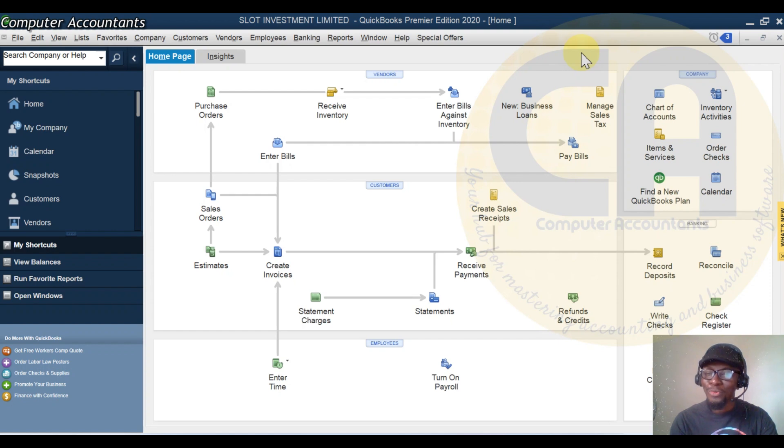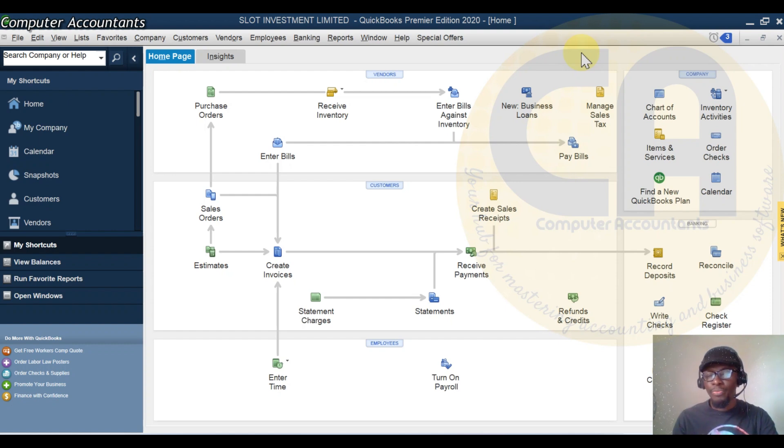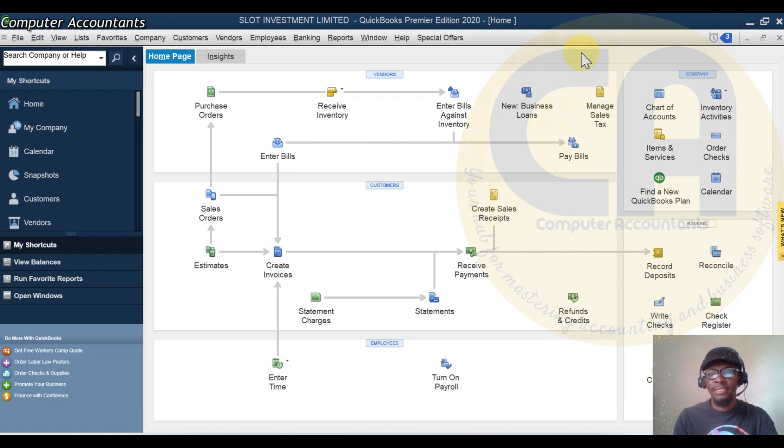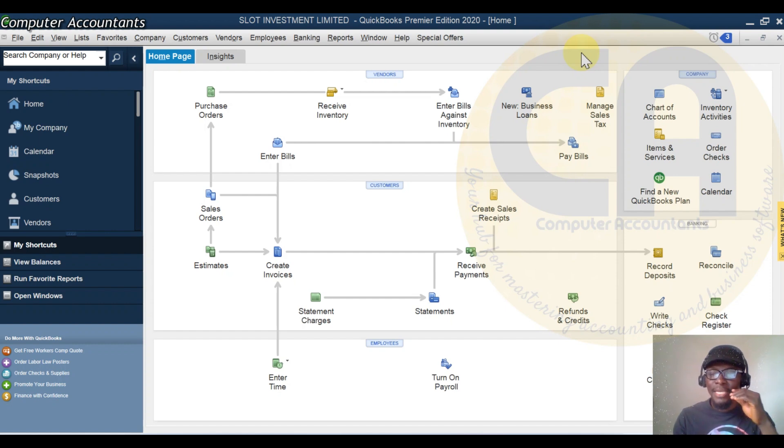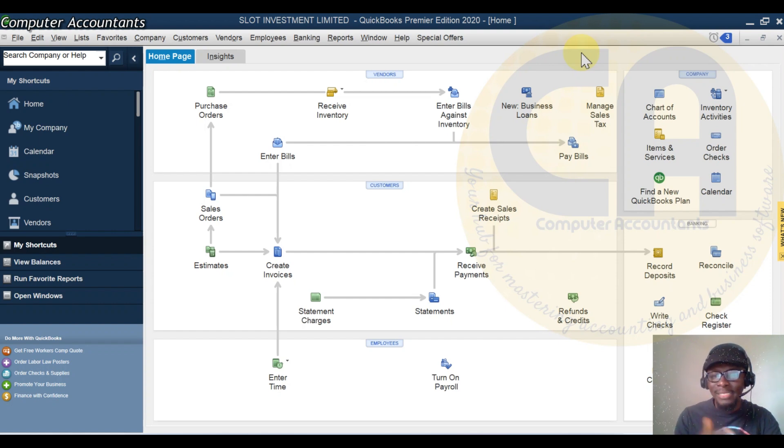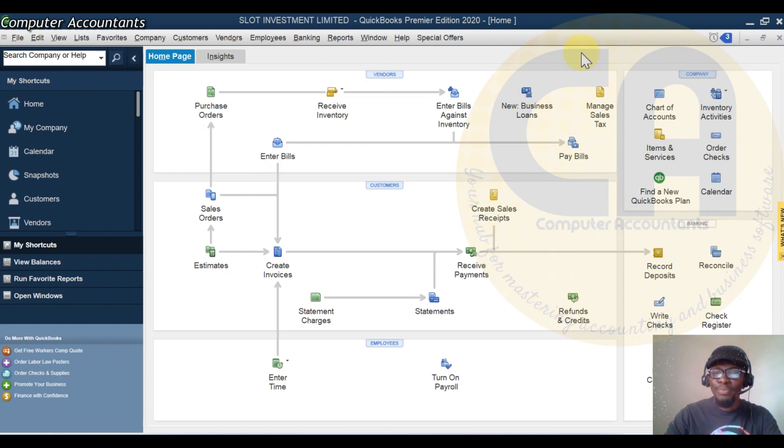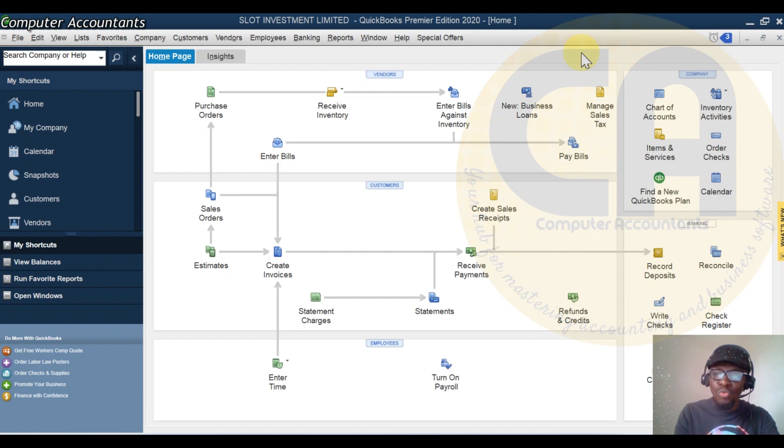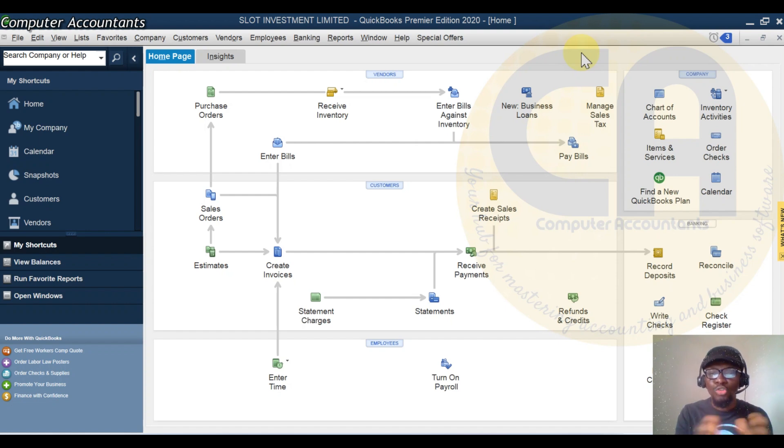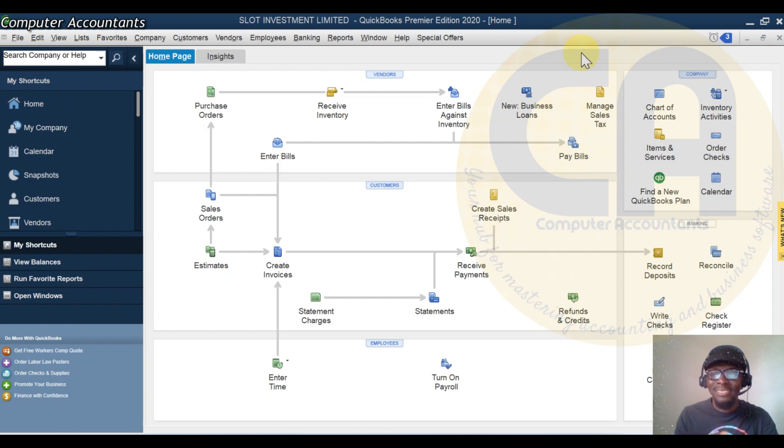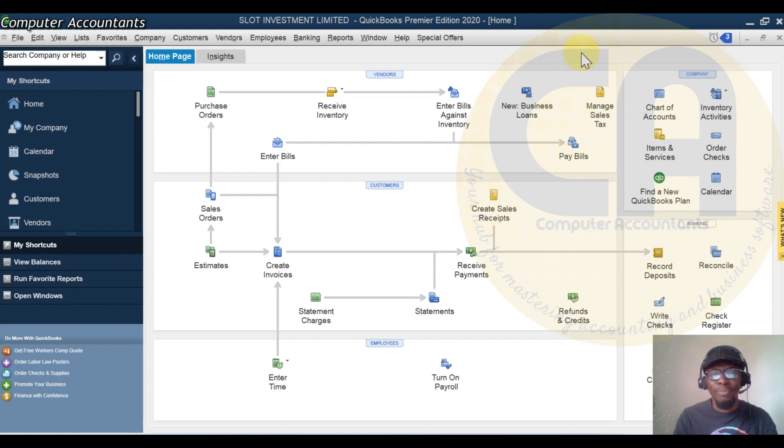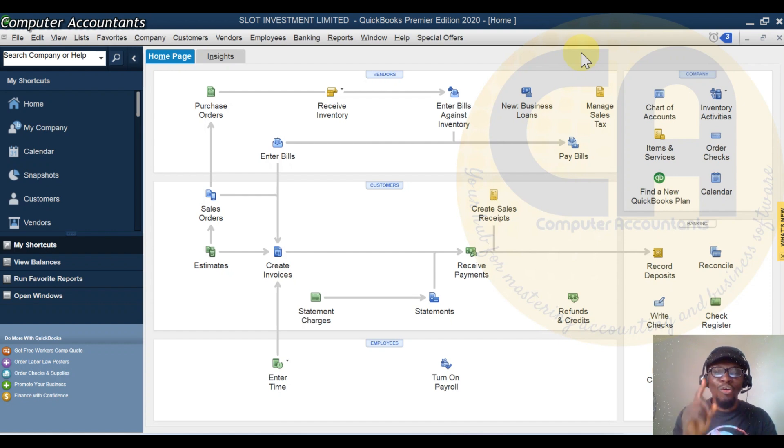Today we want to look at an issue. Over my years in training companies, individuals, and implementing accounting software, there is always an issue that has given a problem between the business owner and the accountant, especially where it is not documented properly. And that is drawings or owner's withdrawal.